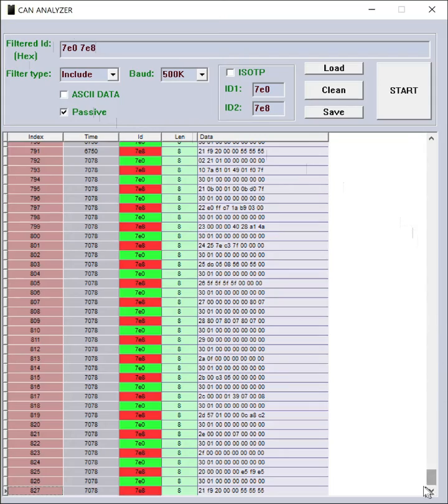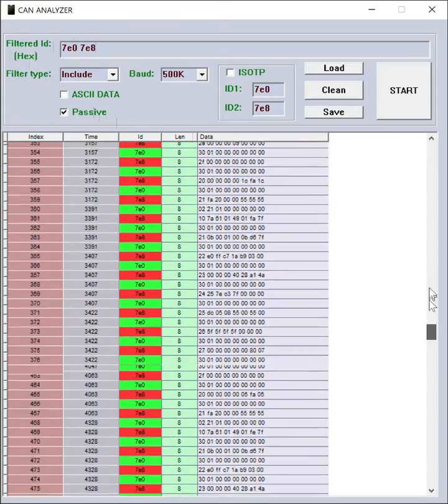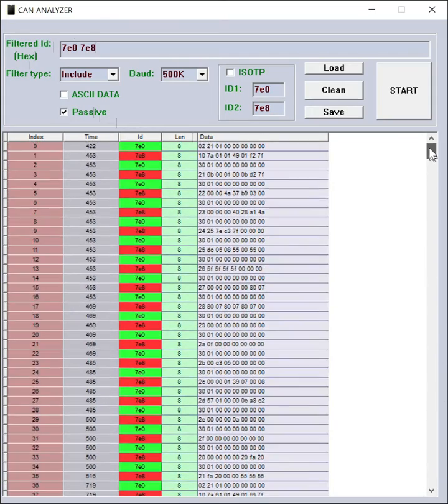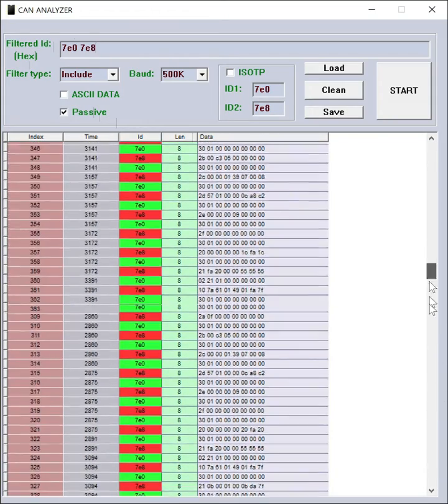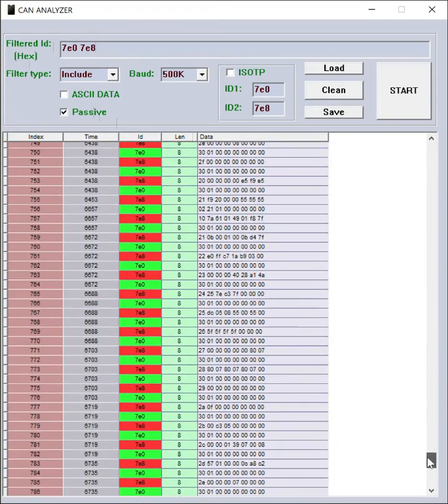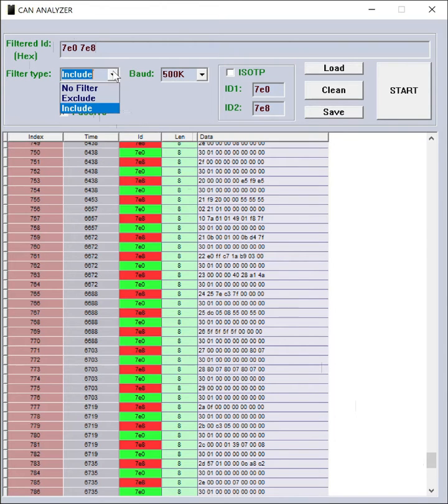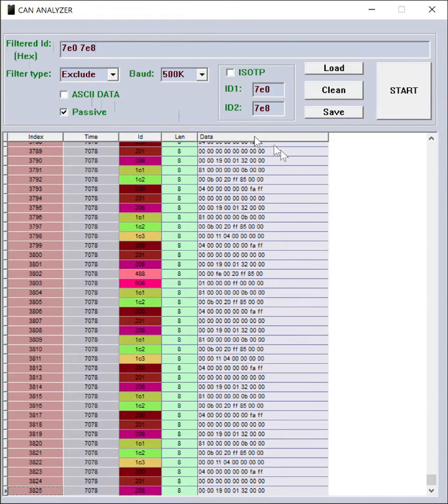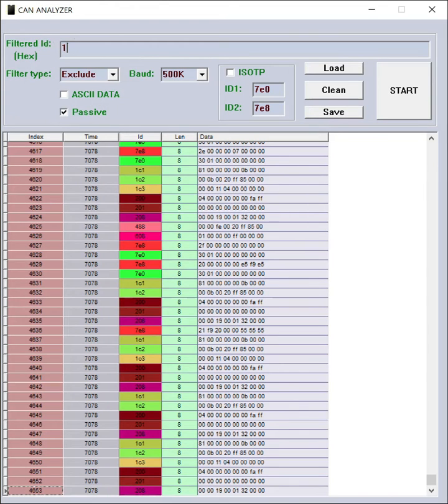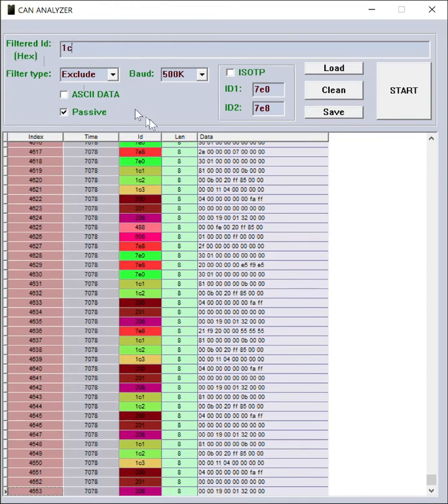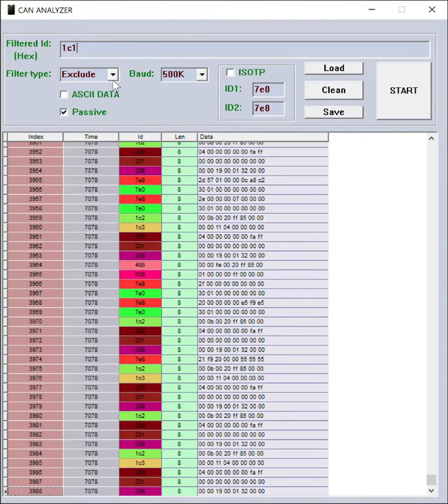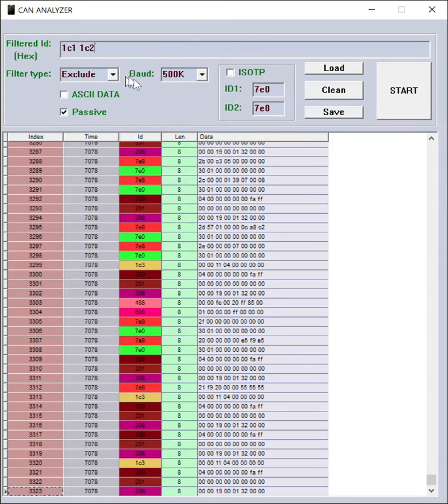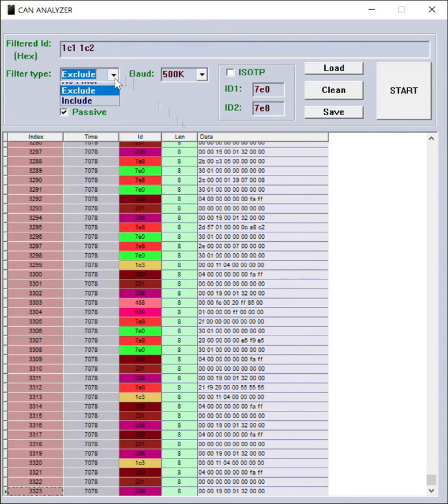In including mode, only messages with entered IDs will be shown to you. In exclude mode, the IDs that you entered in the box are excluded from the list.